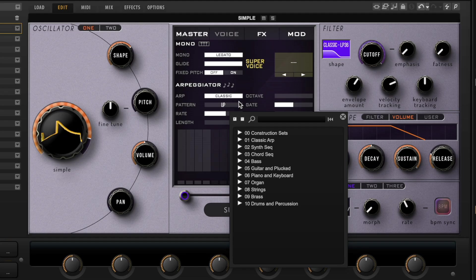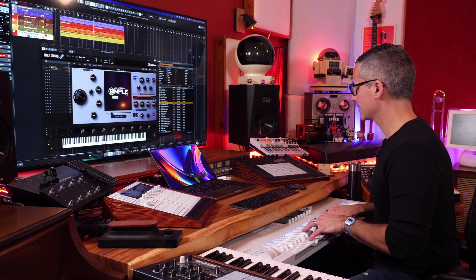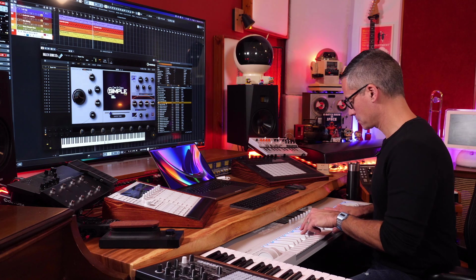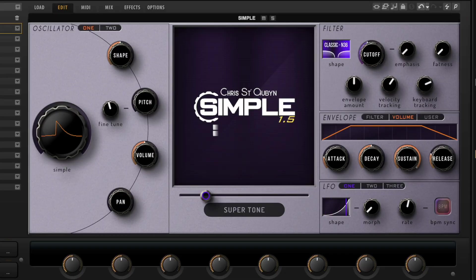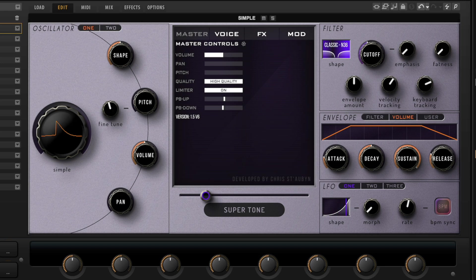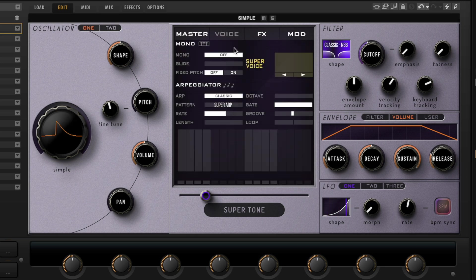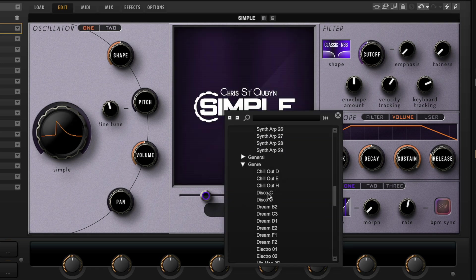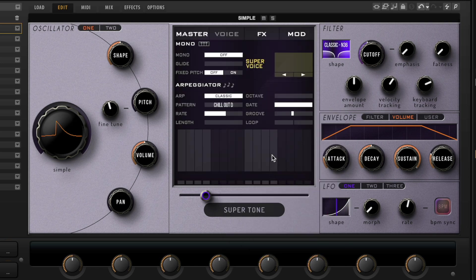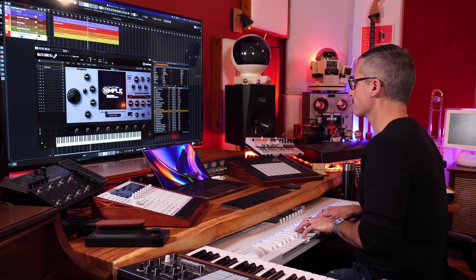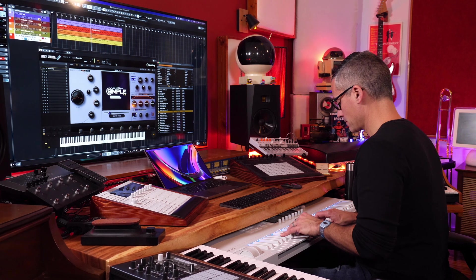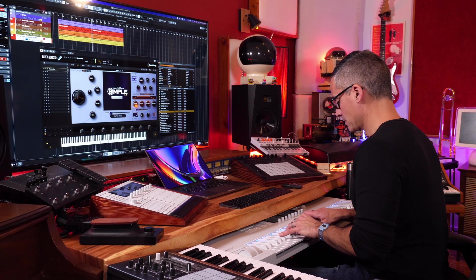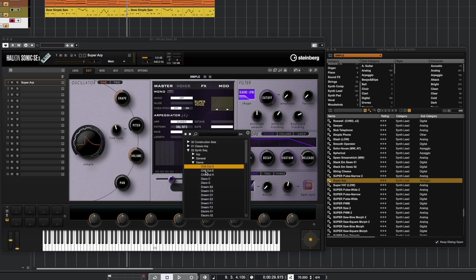Usual things apply with the arpeggiator, but the cool stuff that he's got in here is all of these different sets for the arpeggiator pattern. This one sounds fun to try some arpeggiator stuff out. I've got this Super Arp patch. I'll go to Voice and we'll go to Pattern. We'll go back to the genre. This is really interesting—I'm quite intrigued by this. I've sort of tweaked the patch a little bit. Let's play around with some of these other arpeggiator patterns. Chill Out E.